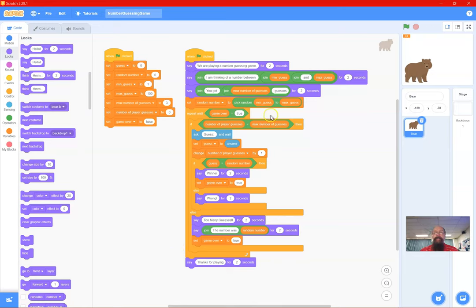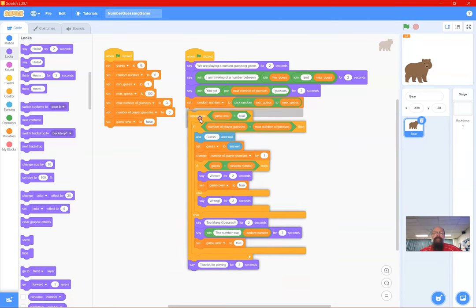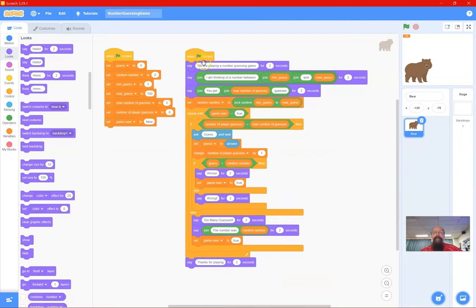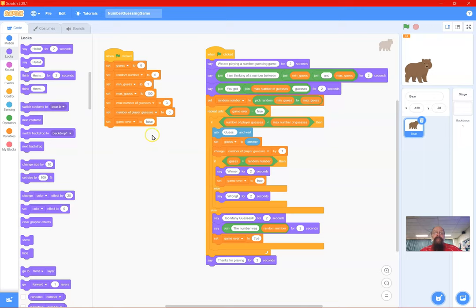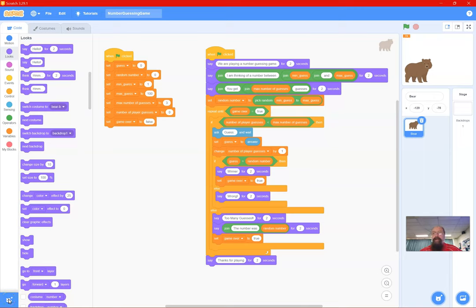There are a couple of extensions we could do. We could put another game loop around it asking 'do you want to play a number guessing game yes or no?' and loop the whole game. We could also add a money system - start with 100, it costs five dollars to play, you win plus ten. You could even offer hints for two dollars each. That's the end of this video - have a go at extending it.